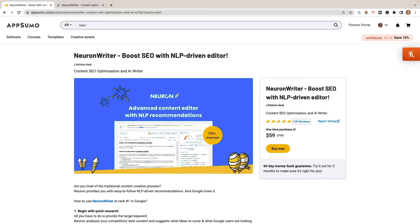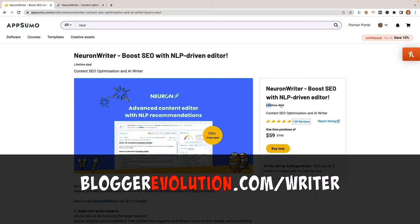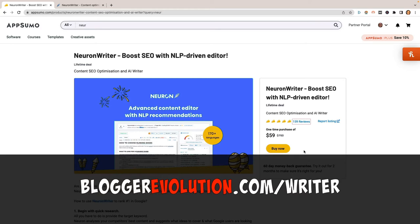Before we get started, I want to make you aware that NeuronWriter is available over on AppSumo.com right now for $59 as a lifetime deal. I'm always a sucker for a lifetime deal. A lot of tools similar to NeuronWriter cost this much per month or more, but $59 one time — never have to pay for it again. Be sure to go to bloggerevolution.com/writer. That link will be the first one in the description and probably the first pinned comment as well.